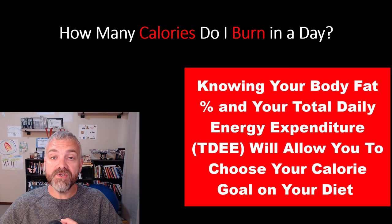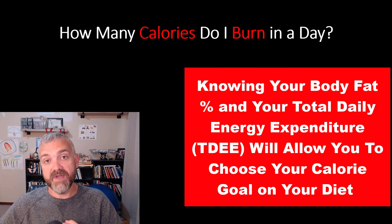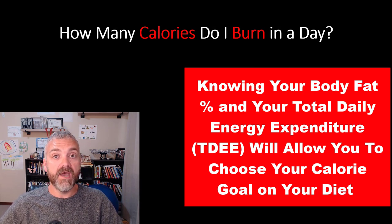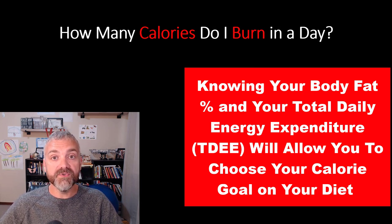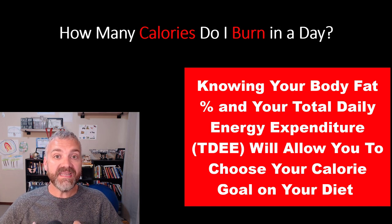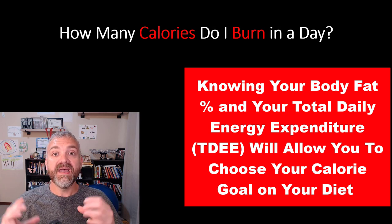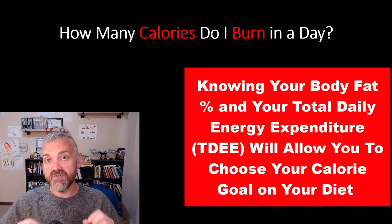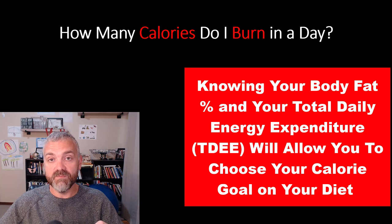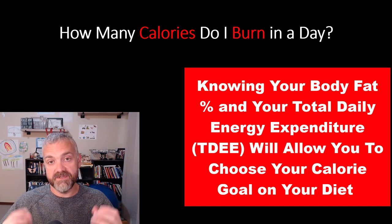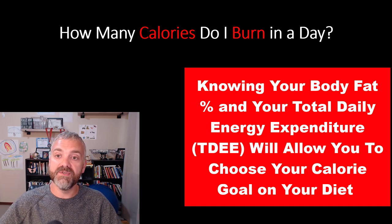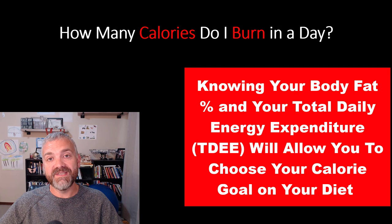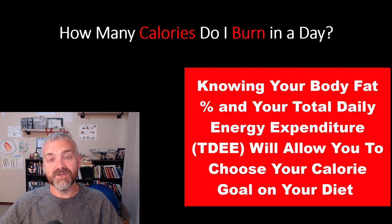Now you know your body fat percentage, which will tell you how many pounds of fat you have on your body. Now you know your total daily energy expenditure. So now I can teach you how to figure out how many calories you should be eating on a diet, which is what you're all here to figure out because you're all here because you want to lose weight. So follow me to the next lesson to learn that.